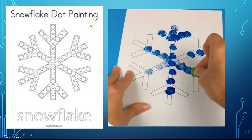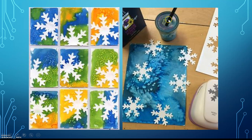You can use a snowflake template and then make dots on top with paint using your finger, a sponge, or a brush — whatever you would like to use. You can also use watercolor paints and a stamper or a stencil to create a snowflake and a background for your snowflake.